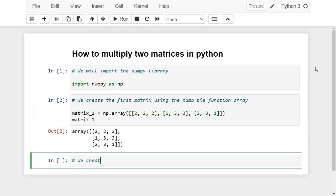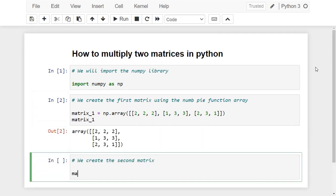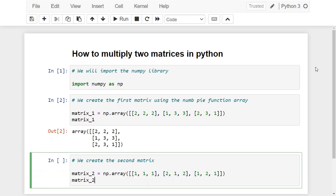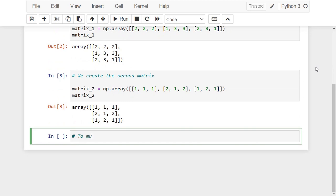Then we create the second matrix. To multiply the two matrices, we use the function dot.